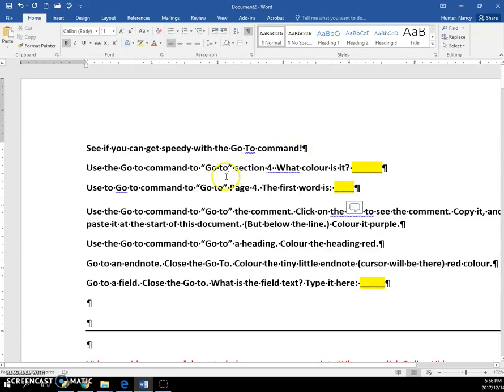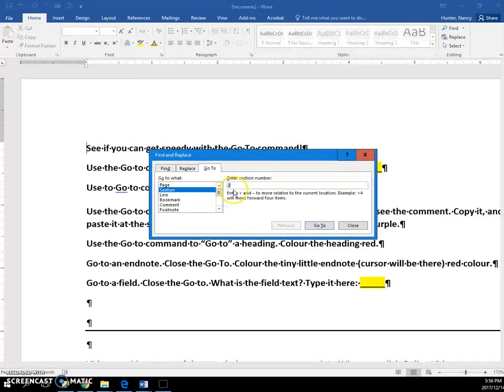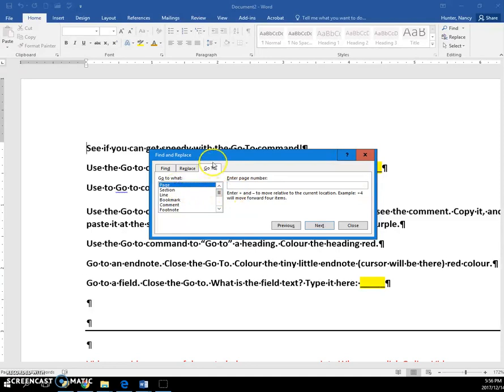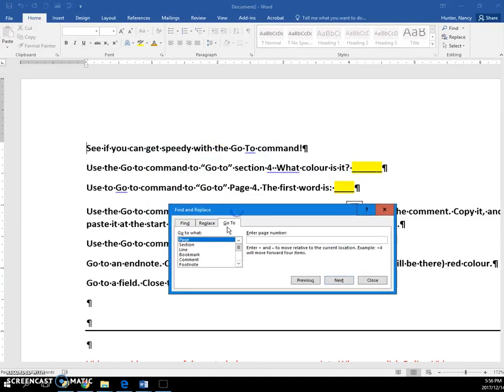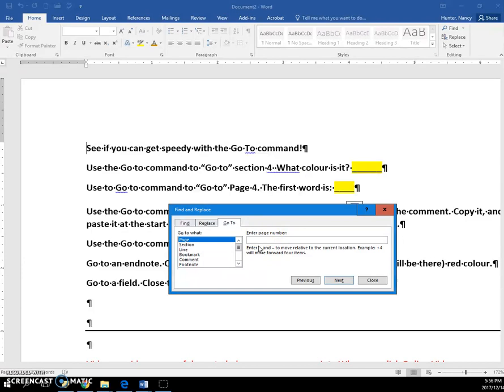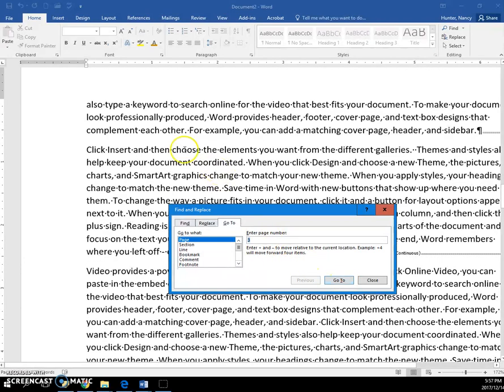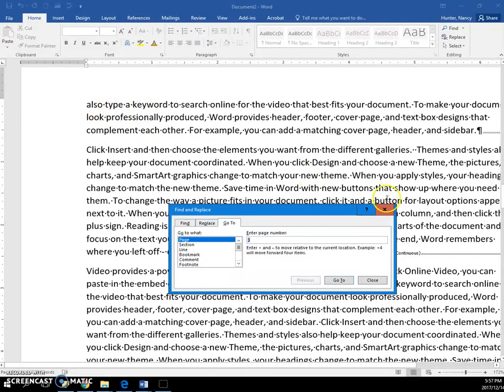That's all you have to do, just press the Ctrl+G, tell it what page you want to go to. Okay, I'll just do page 3 this time and Go To, and then you would look at the first word.